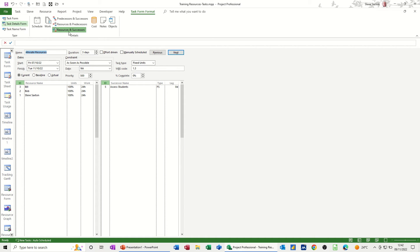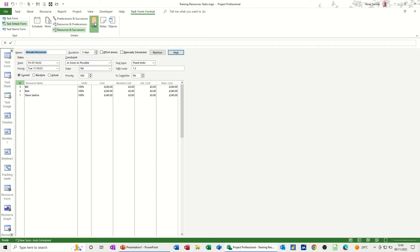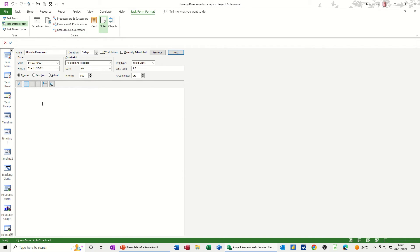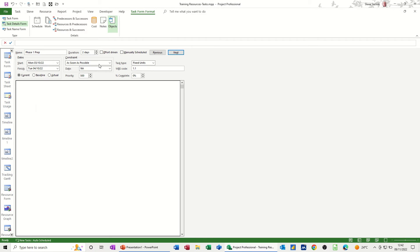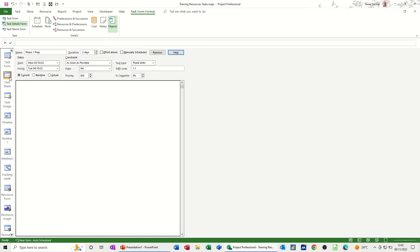Then you've got resources and successors and predecessors and then resources and successors, so that's quite good information as well. Then you've got costs, we can bring in the cost information. Notes, so this is notes that you would maybe have in a task. Go onto this task, prep phase one, there is a presentation embedded into the notes and this one's called spec, that's just a link to that file. And then you've got objects, if there's any objects attached. So these are all features that you can click on when you're in your tasks.